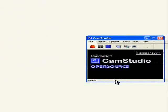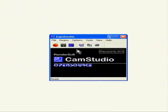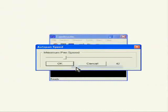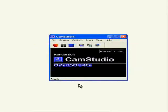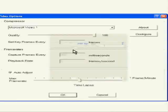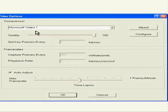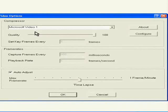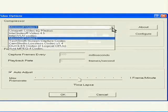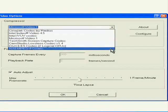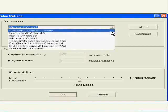You can click on the capture region to define the area for recording. Select and confirm the capture region as needed before starting your recording session.